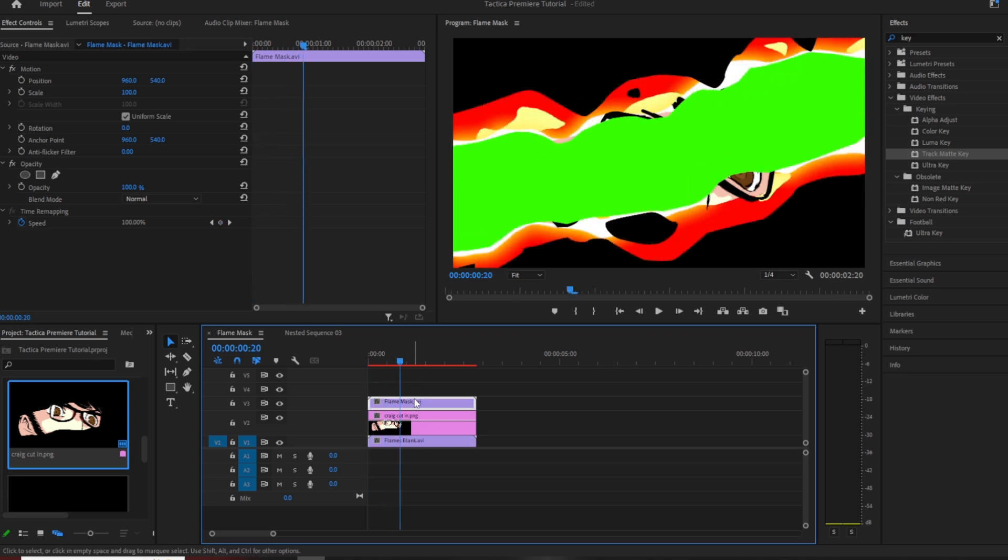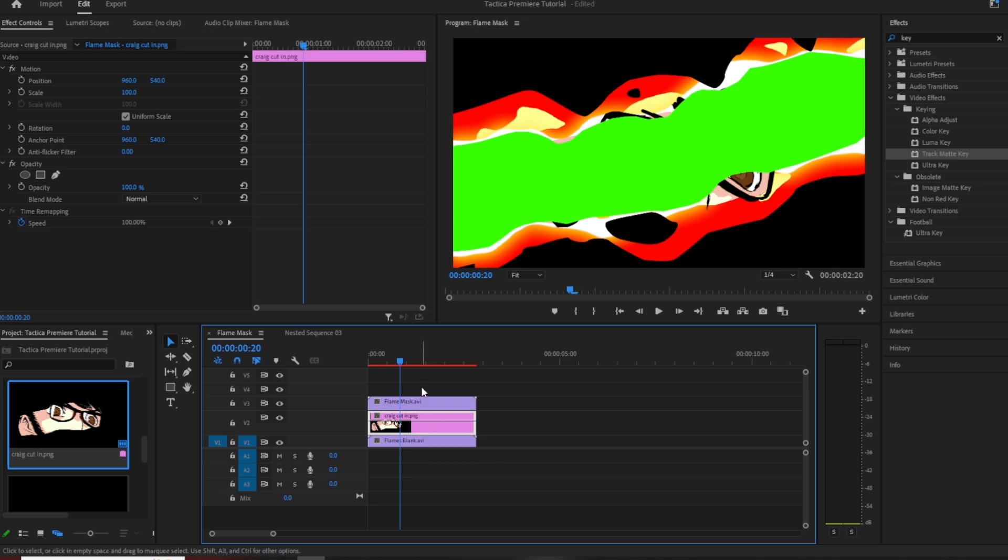So this is how you want to have it: flames blank at the bottom, flame mask at the top, and then whatever your images or video is in the middle. It doesn't matter what track you put this on.